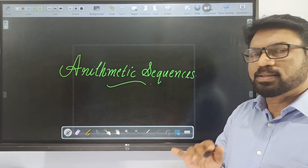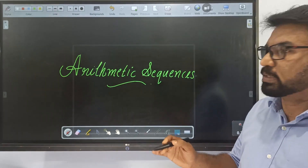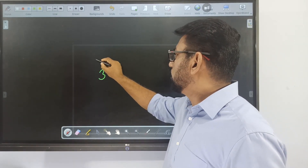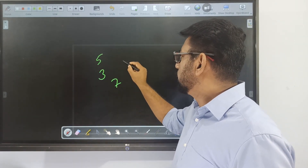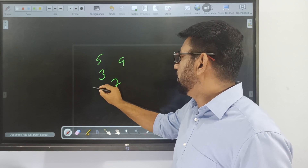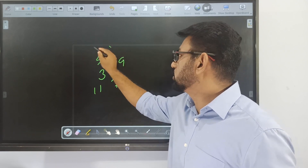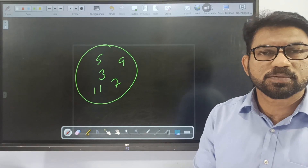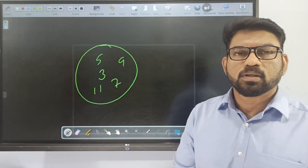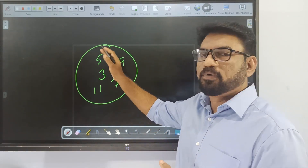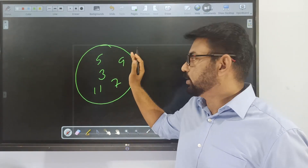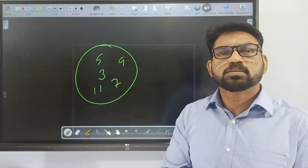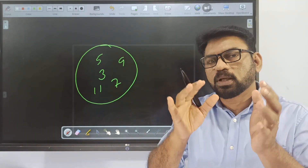Let us consider some numbers starting from 3: 5, 7, 9, 11, and so on. We have a cluster of many numbers like that. So here we have a cluster of numbers: 3, 5, 7, 9, 11, etc.